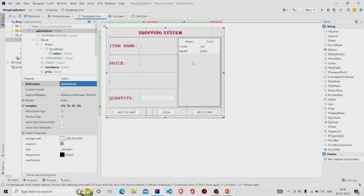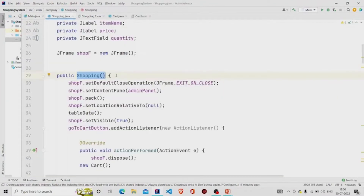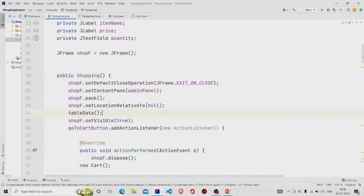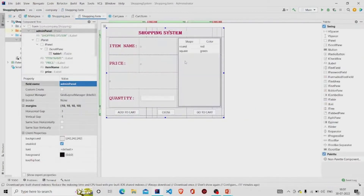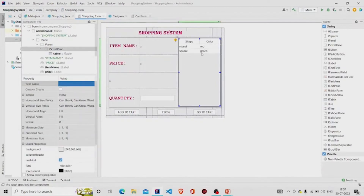This will be the output of the program. The 'tableData' method that I have created is for extracting data from the database and displaying it in the JTable.